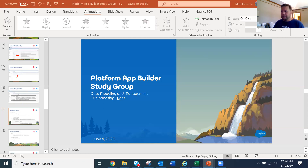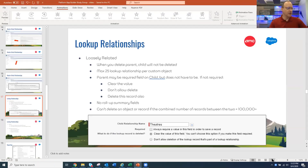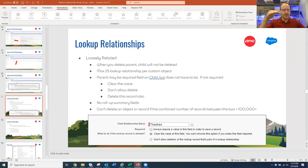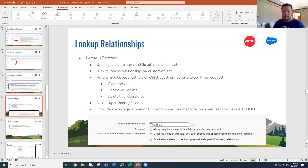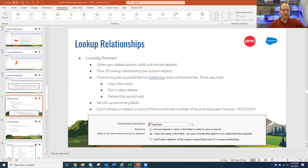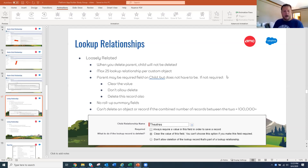One thing to add: master-detail relationships can have up to three layers — grandparent, parent, child — but you cannot go to a fourth level down the same path.